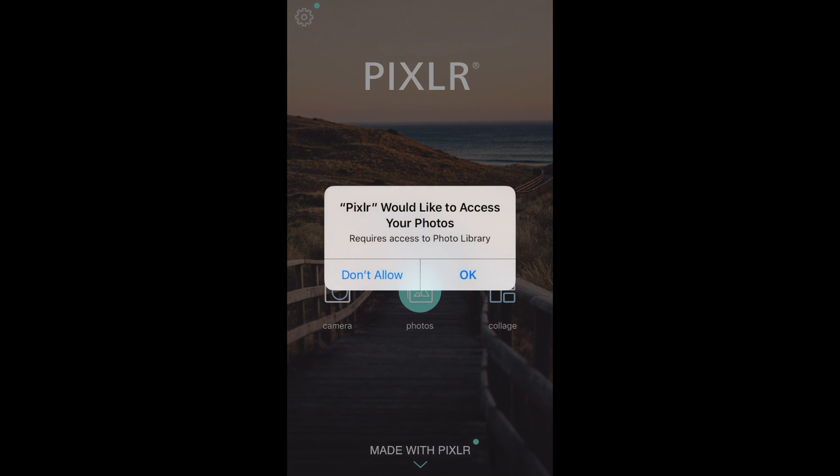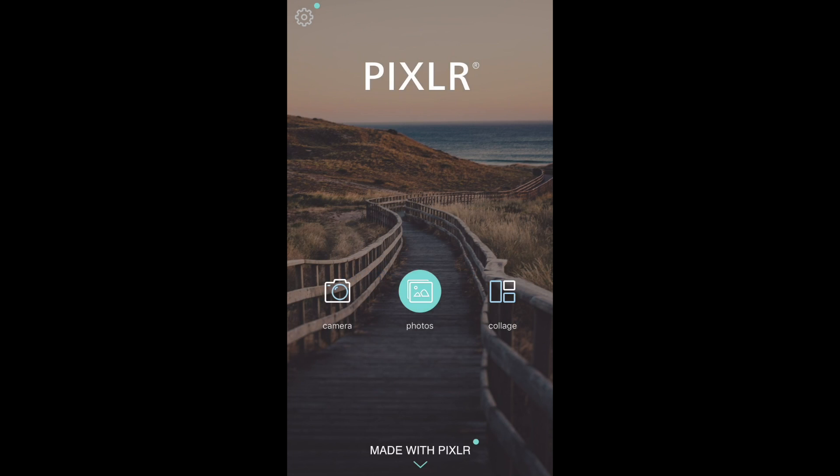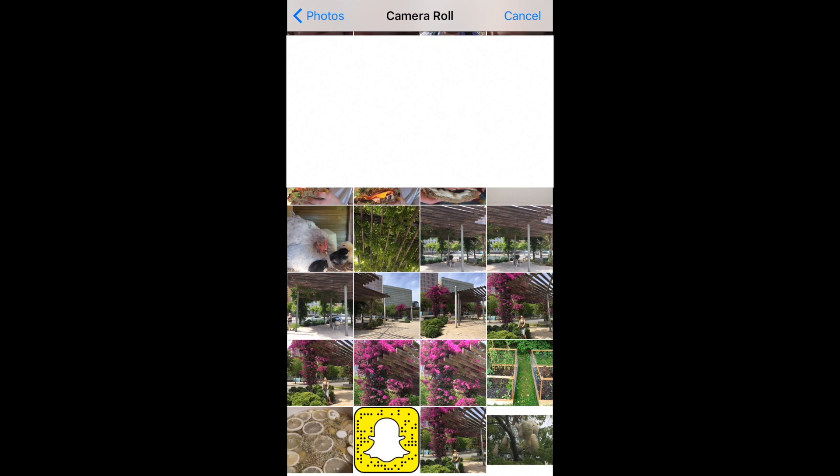Once you have installed it, start it up and choose to edit a new photo. Choose the snap code from your gallery.